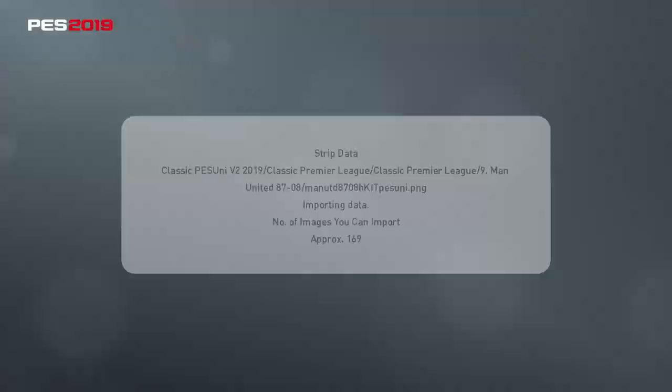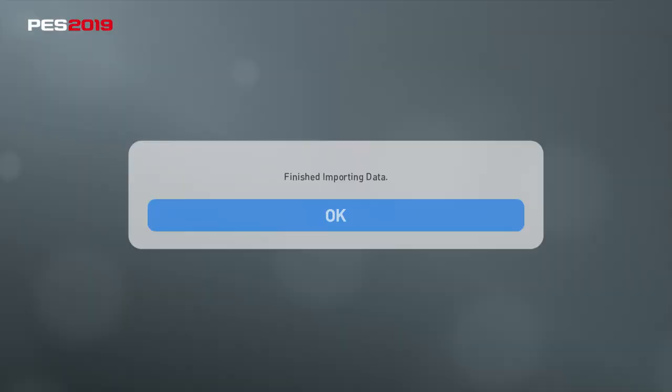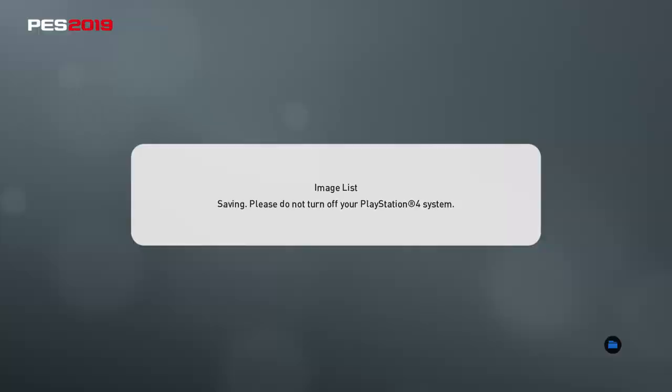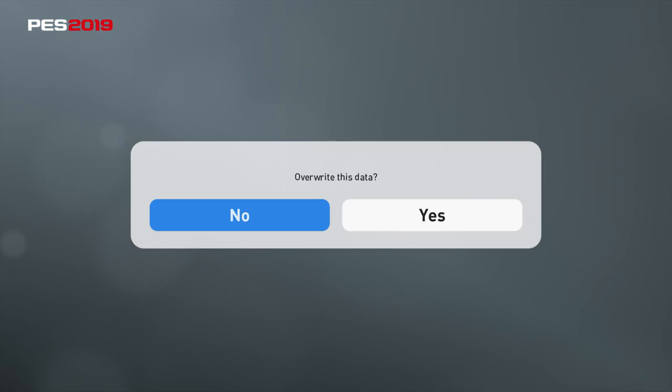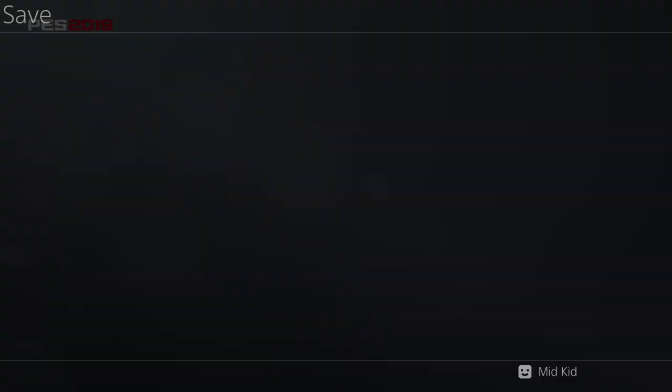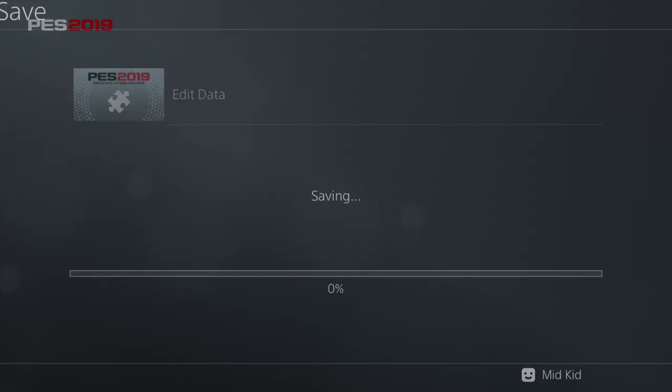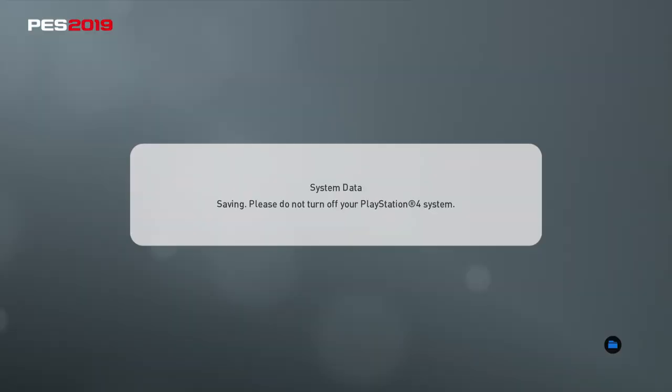We're going to speed the process up now. Obviously with V1 you had one league; in V2 you're going to have two leagues. That is why it is recommended to do a fresh install, as it is with any option file when you're installing or importing from V1 to V2. We're going to go back out and save that — obviously as we do when we install or import any new images, just always save it just in case.